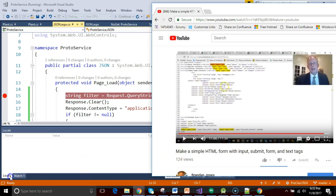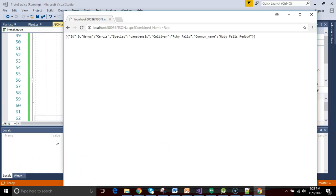So that is a quick look at how we can apply a filter to a JSON page in C-sharp.net Visual Studio 2017. I hope this video has been helpful. Thank you very much.